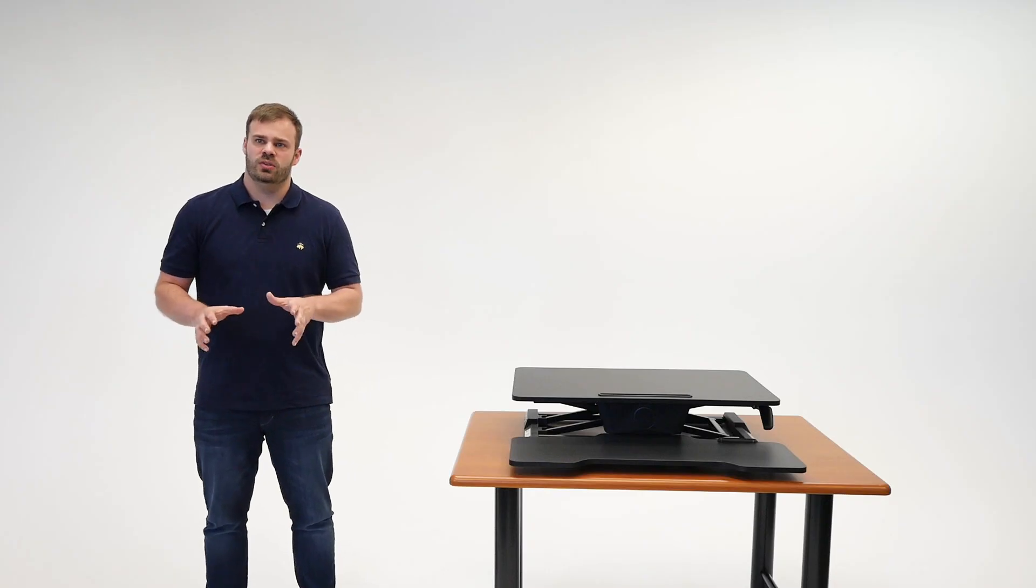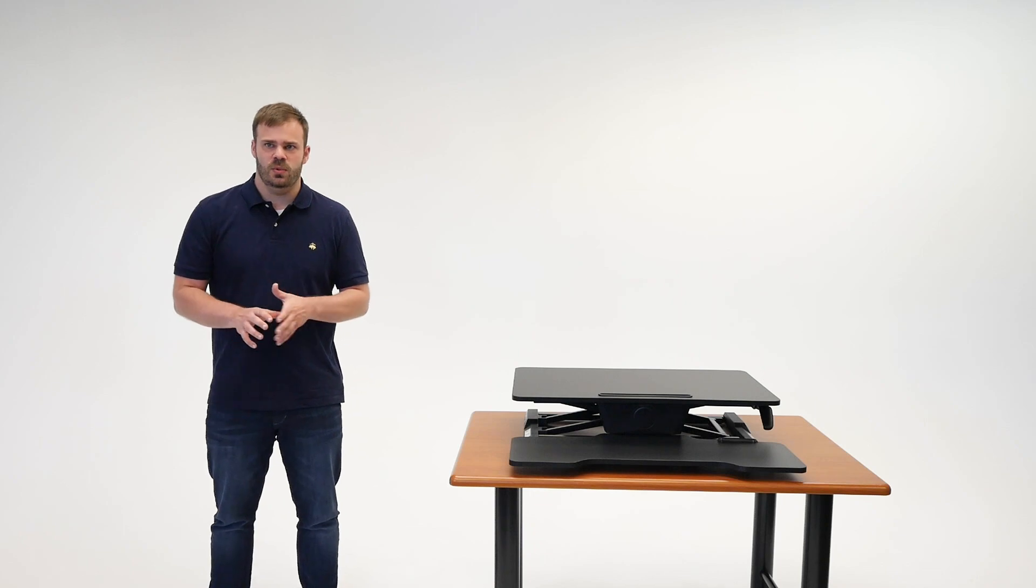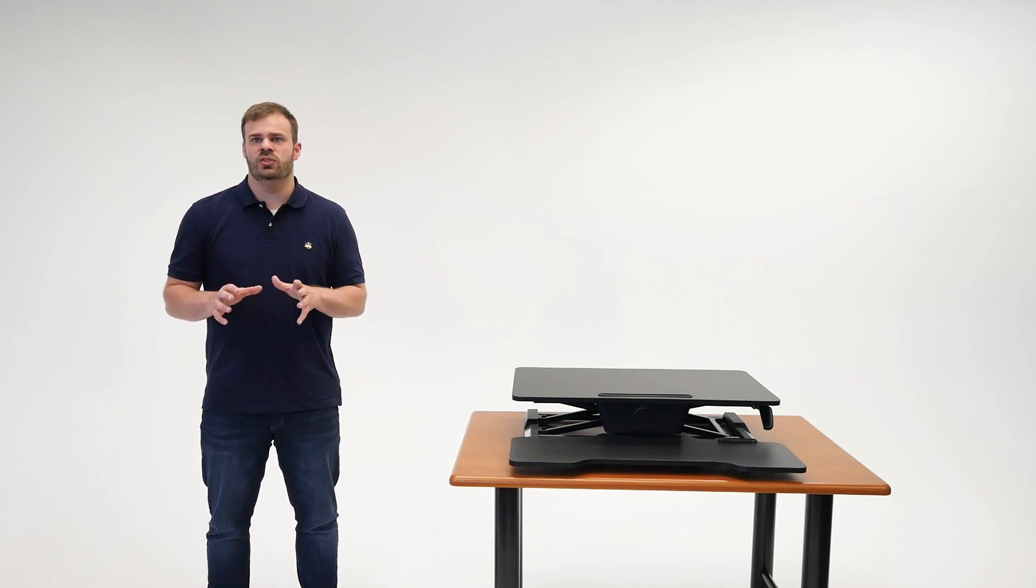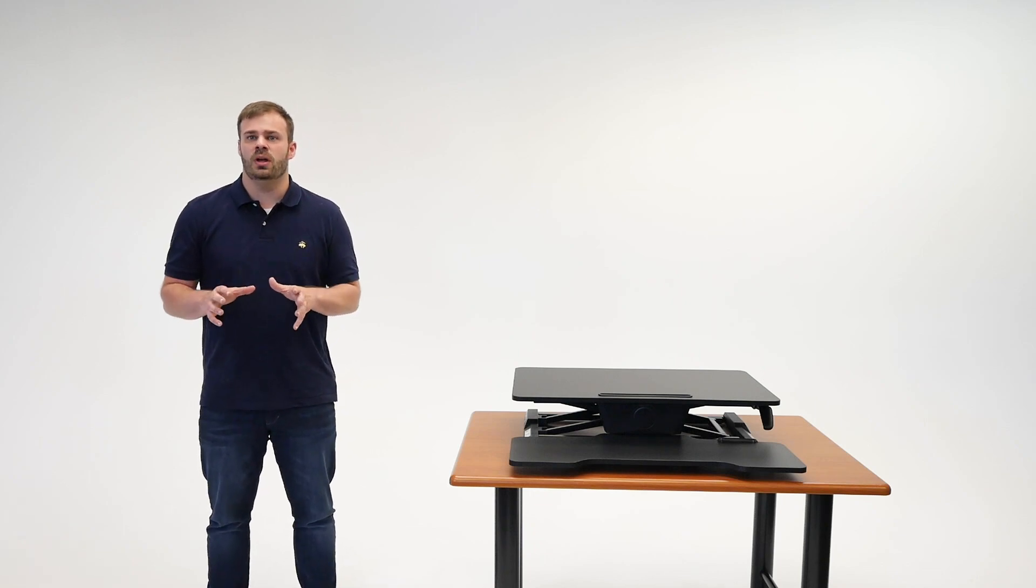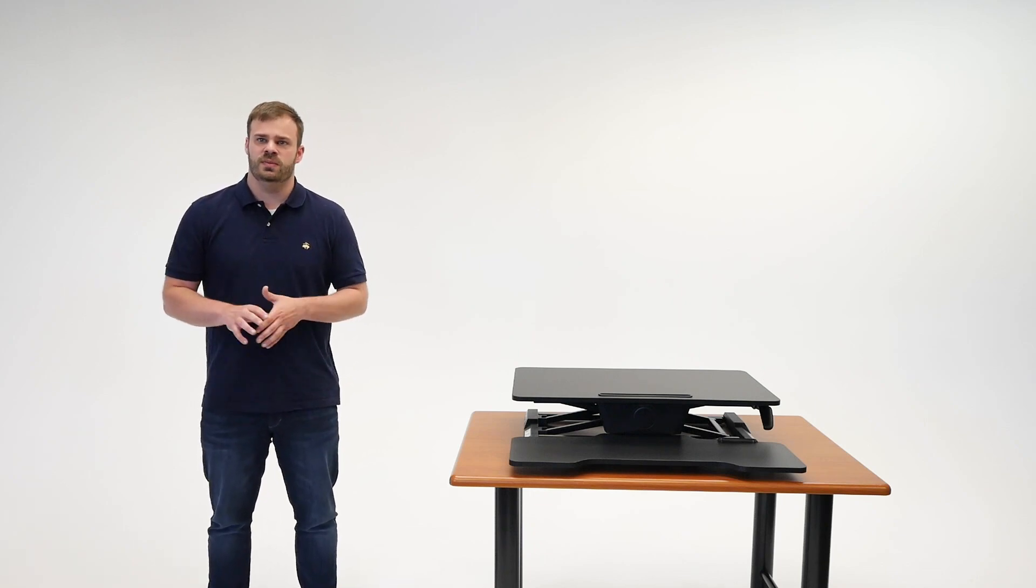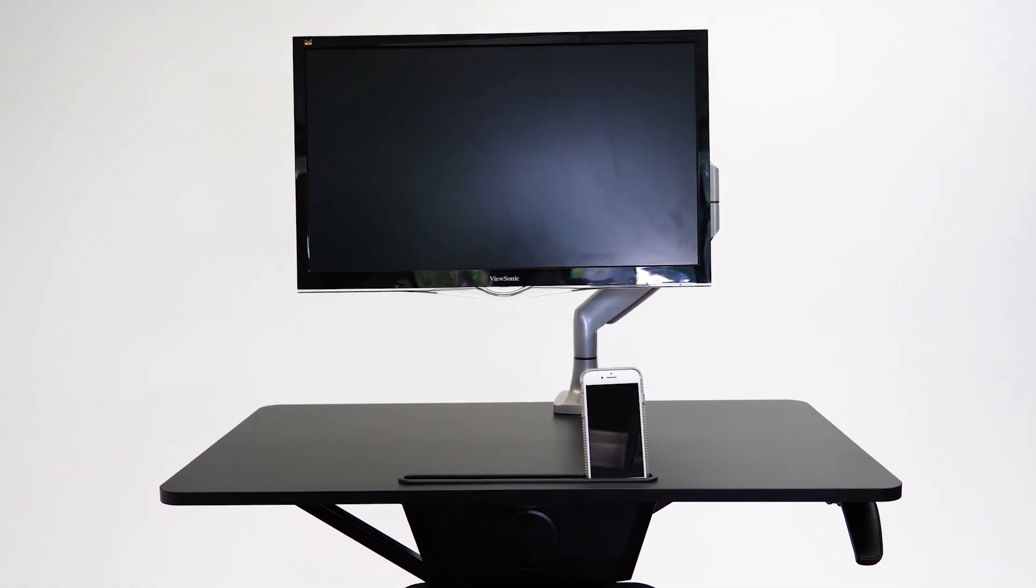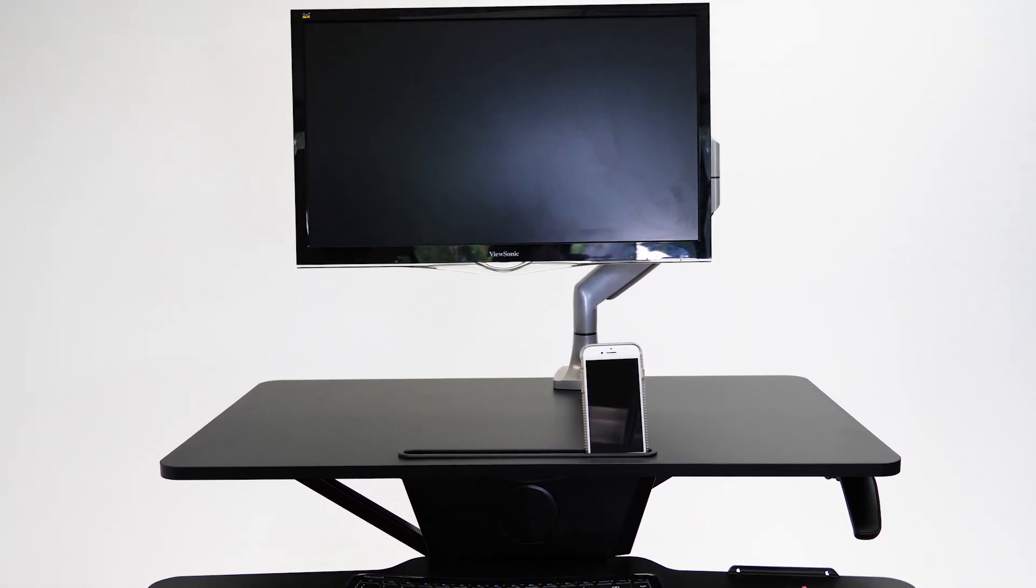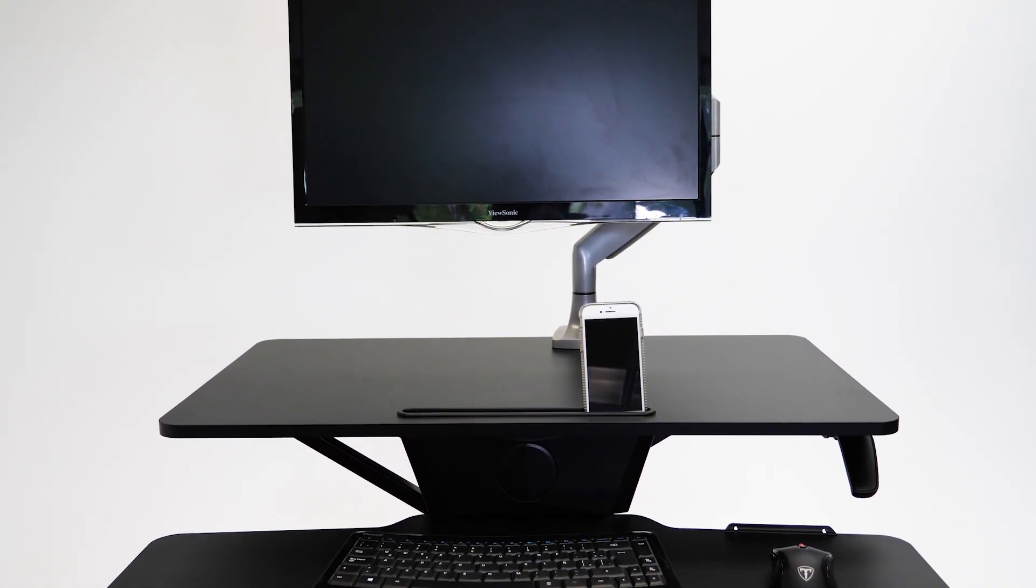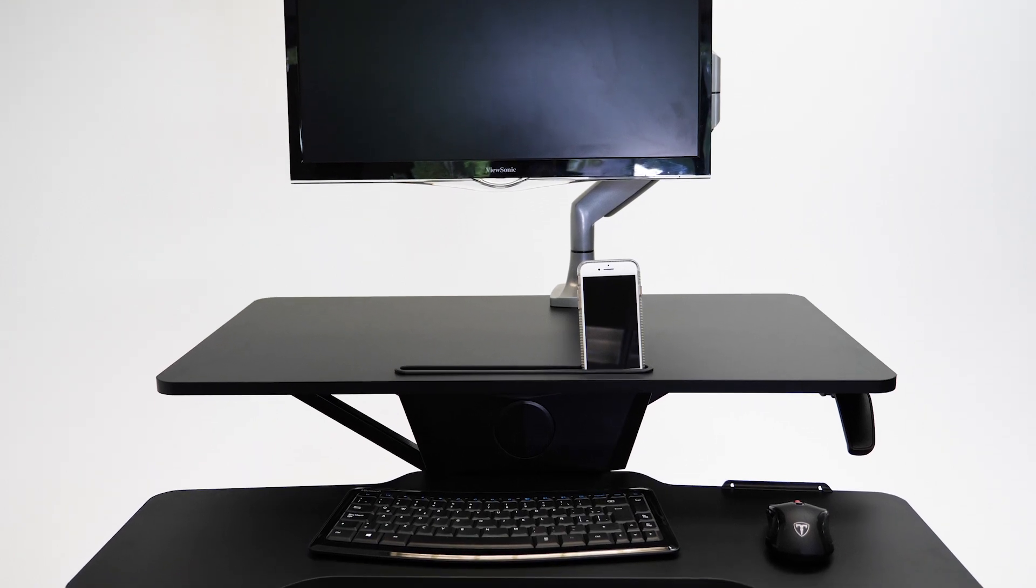With a deeper work surface than average at 30 inches, we found viewing large screens to be more comfortable compared to other converters. This is because there is more distance between the user and their screens, which prevents blurry vision from standing too close.